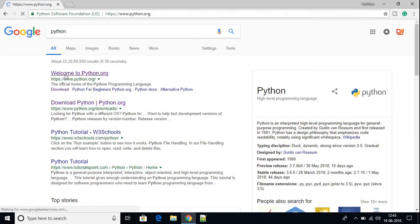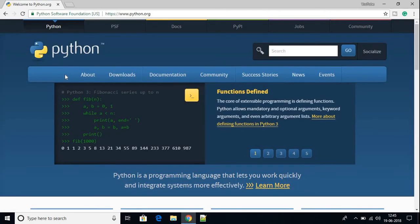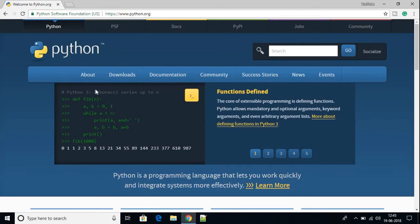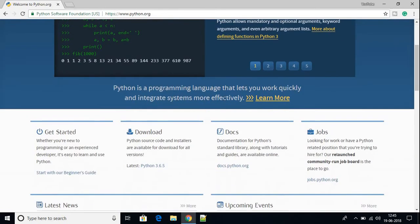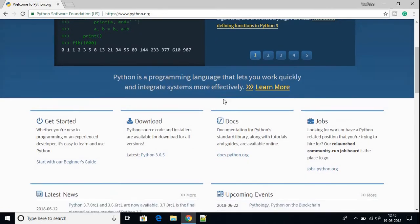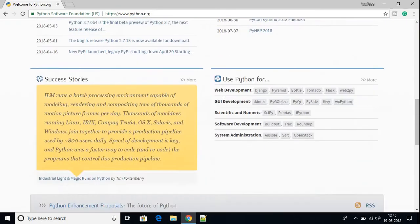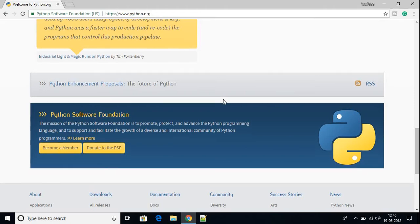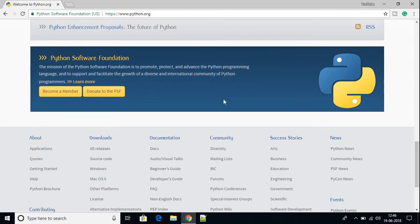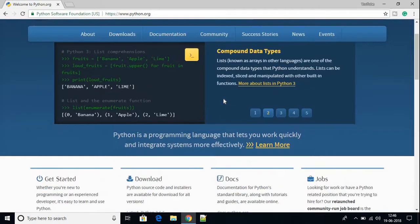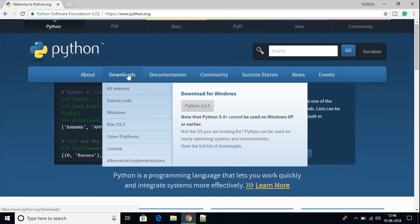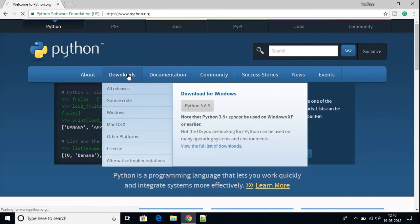Don't worry about the link, it will be in the description box. In this page, you will find all the documentation about Python. For now, we are just going to download Python. Scroll up and here you will find the download option. Just click this download option and here you will find download option for Windows.